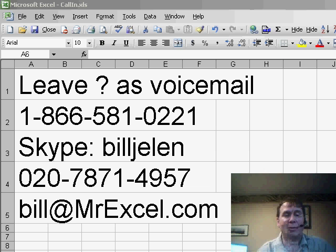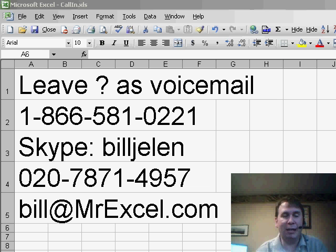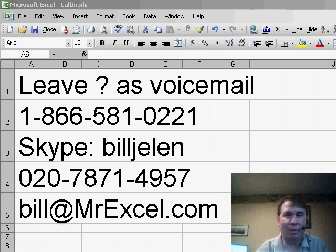Today, our question comes from George. George sent us a question in by email. If you have a question for the netcast, please feel free to either leave a question as voicemail or send it via Skype or drop us an email to any of these addresses.